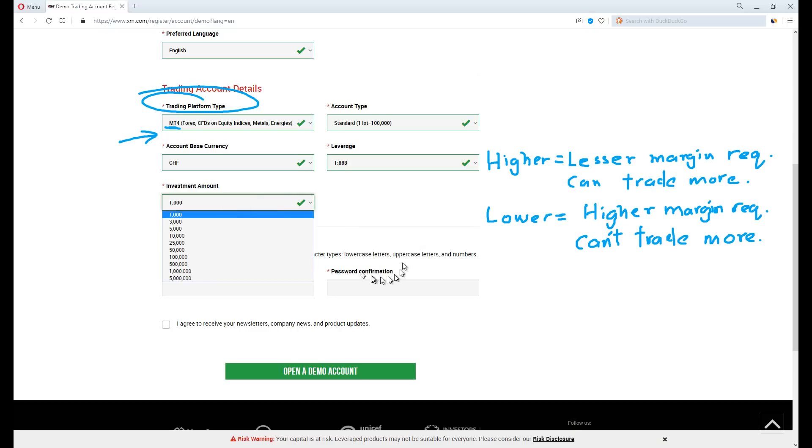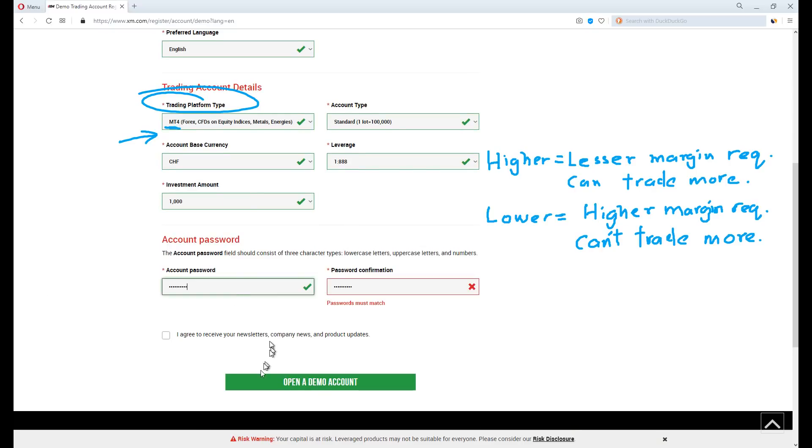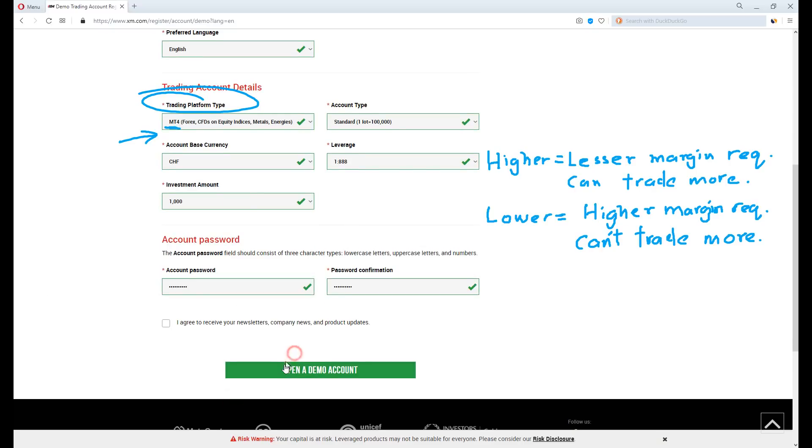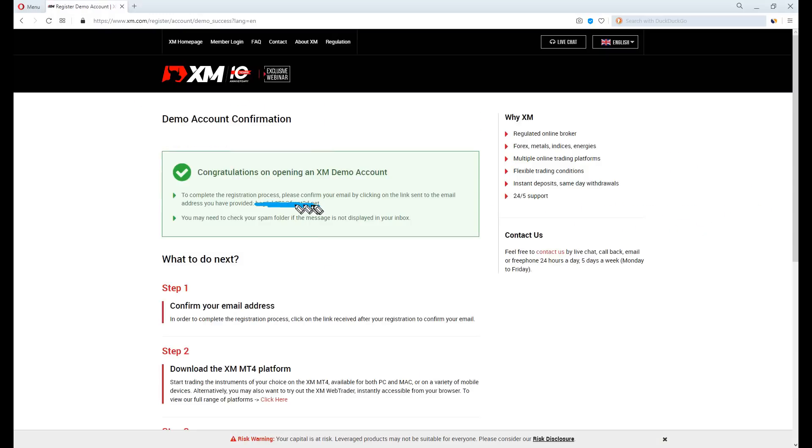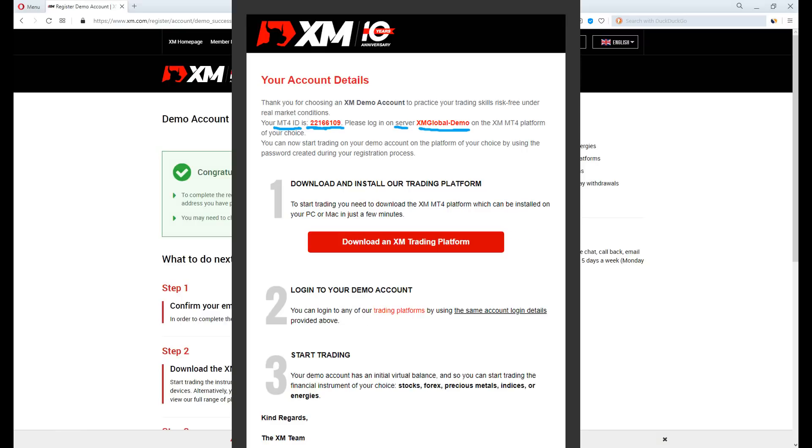Investment amount, any amount you like. Create a random password, proceed and click open the demo account. You will soon receive an email address. After the validation of your email address, you will receive another email with your MT4 ID and server name.